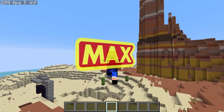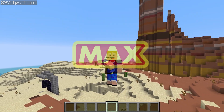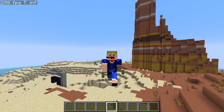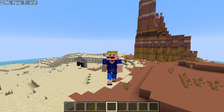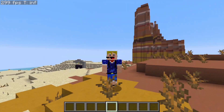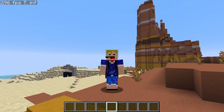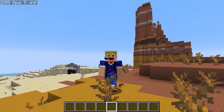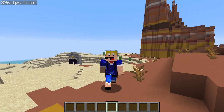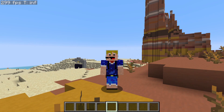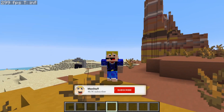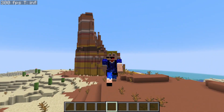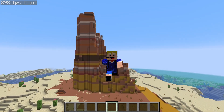Hello everybody, welcome back to another video. In this video I'm showing you how to always display your FPS in Minecraft Java Edition. As you can see on the top left of my screen, it currently says I have around 300 frames per second. If you like Minecraft videos like this one, please make sure you leave a like and subscribe to the channel for more Minecraft tutorials like this one in the future.